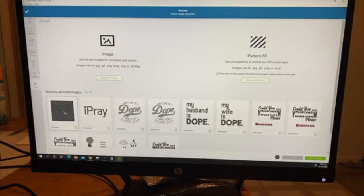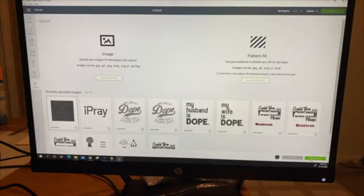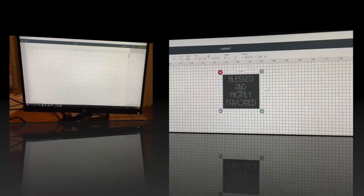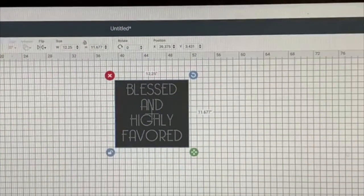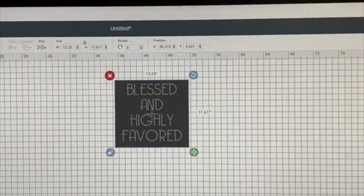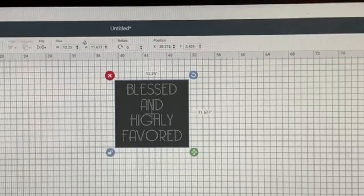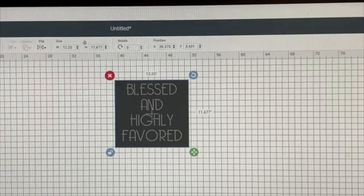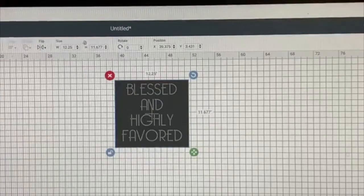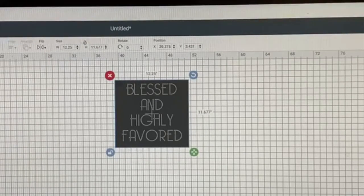Then you're going to click on recently uploaded images and click on insert images. For the width, it's going to be 12.25, and for the height, it's going to be 11.677.